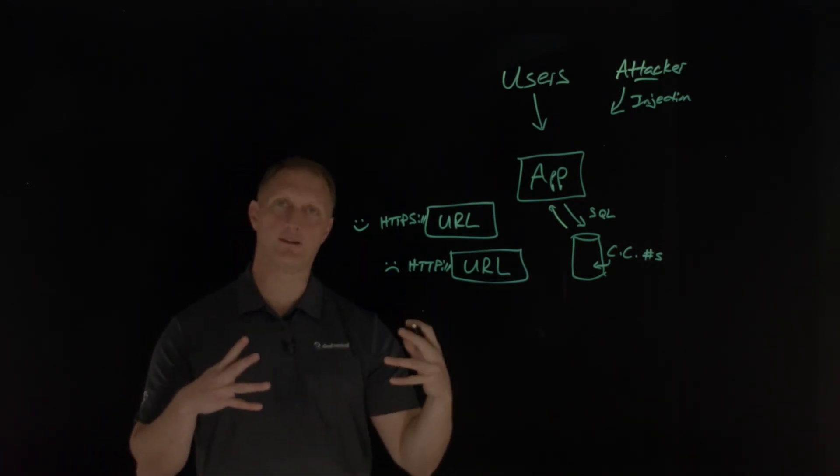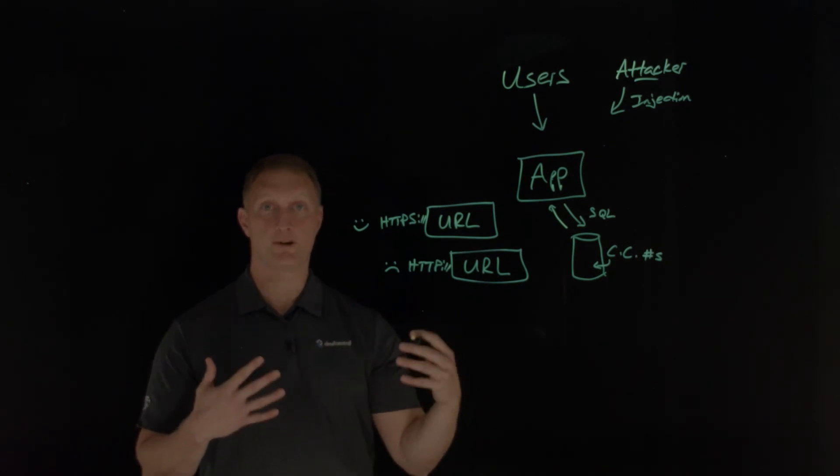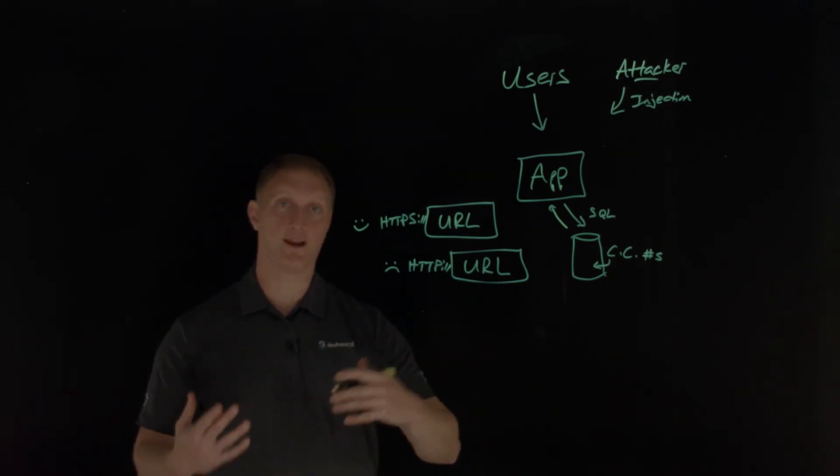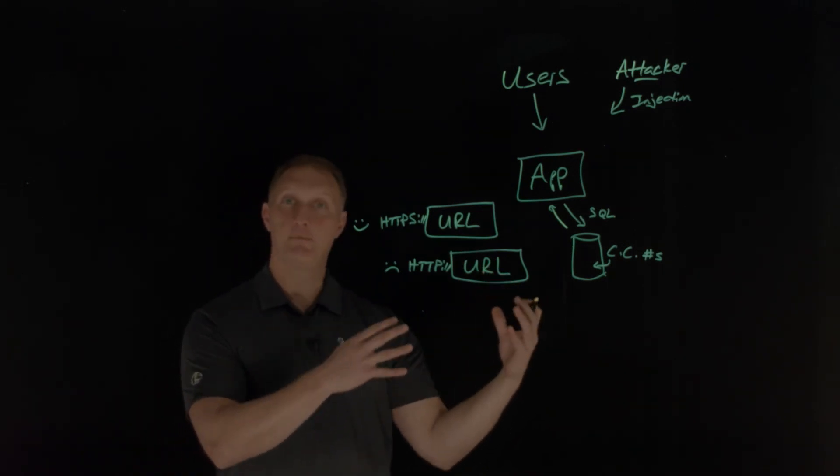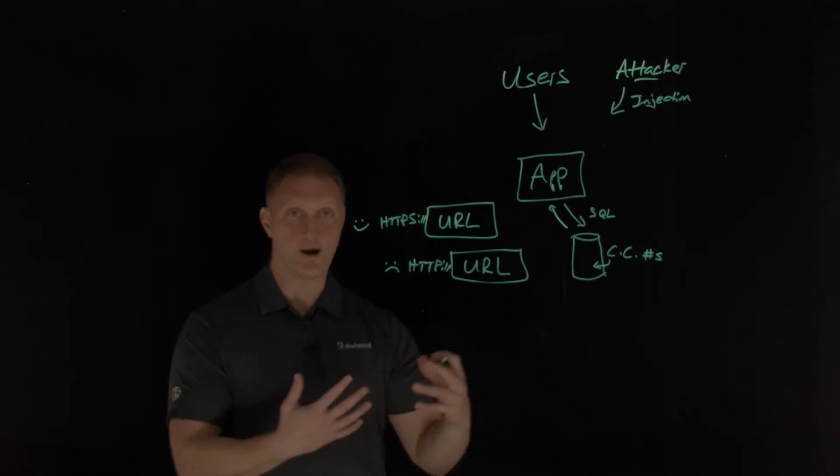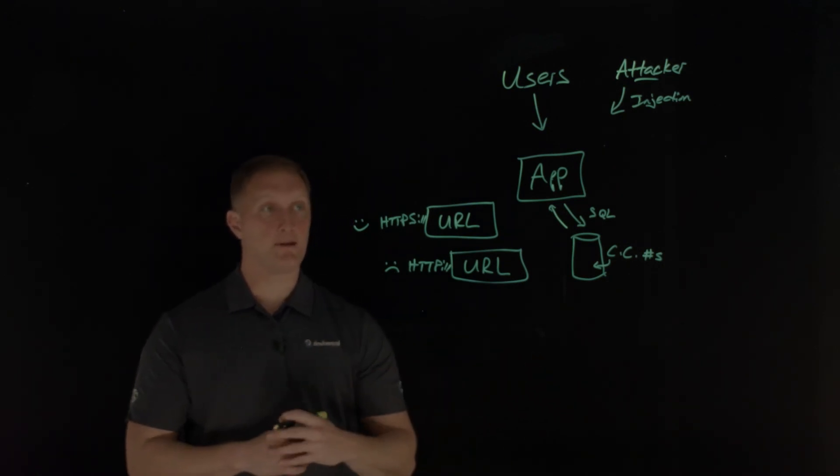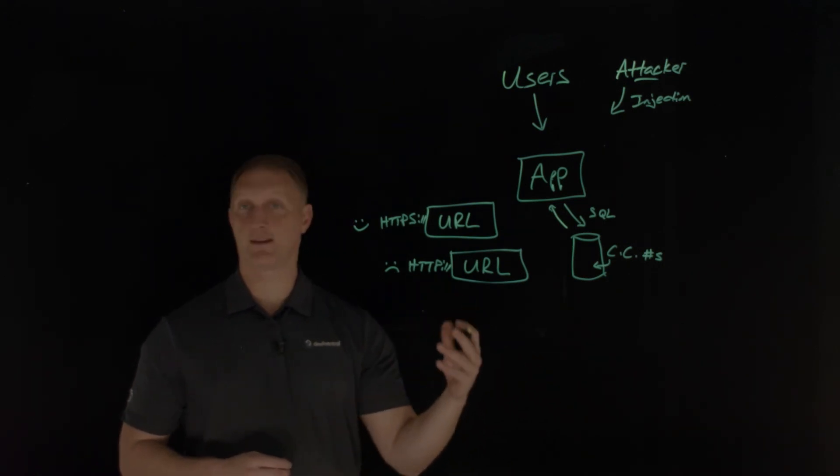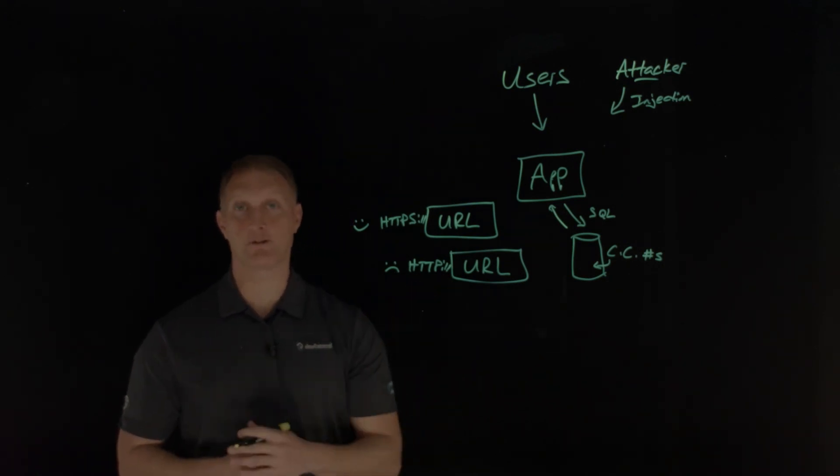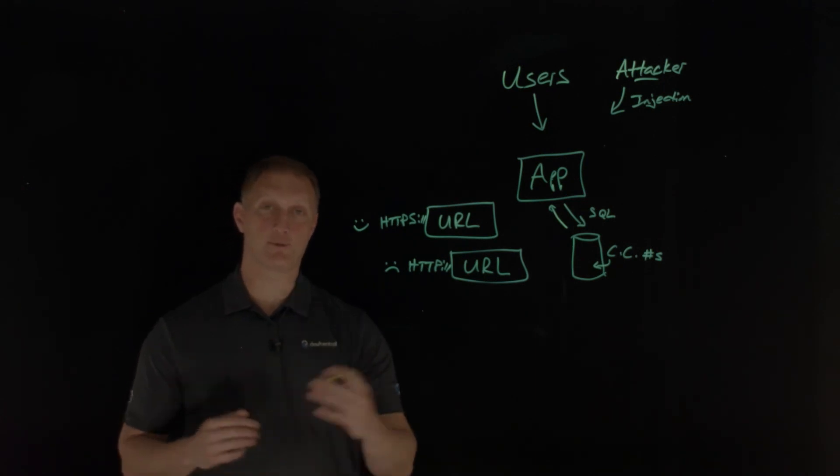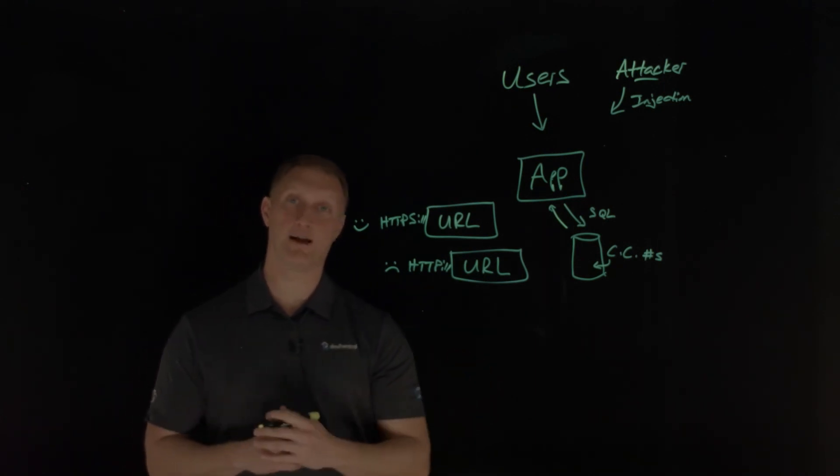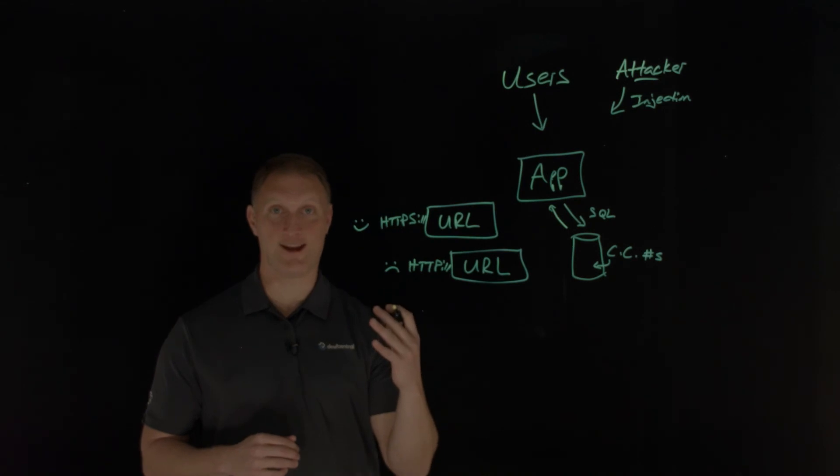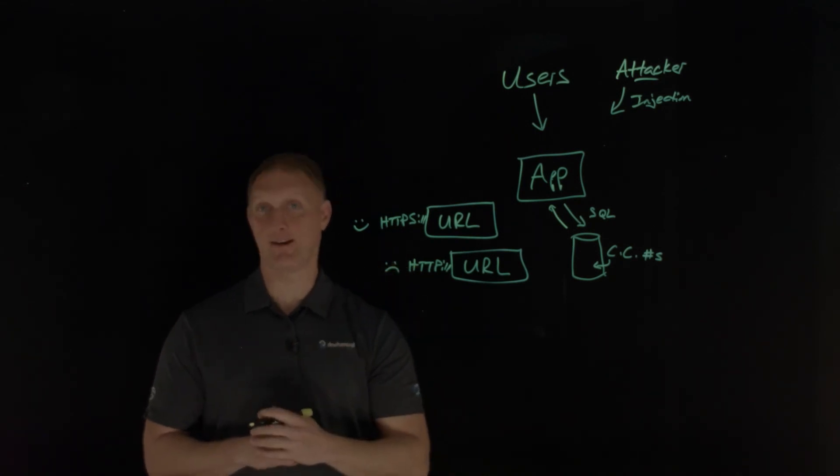Those are a few pointers to think about when you think about cryptographic failures and how you can hopefully not be the victim of a cryptographic failure problem. This is obviously a big issue because it comes in at number two on this most recent version of the OWASP top 10. So stay safe out there and hopefully you won't have any cryptographic failures.